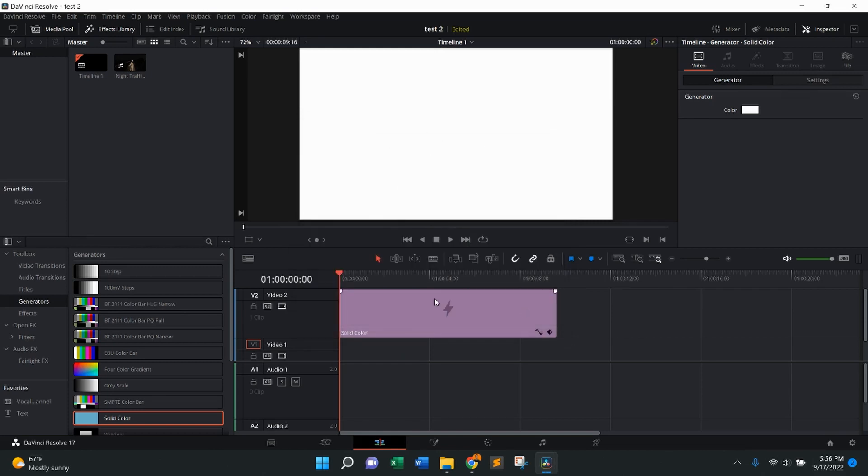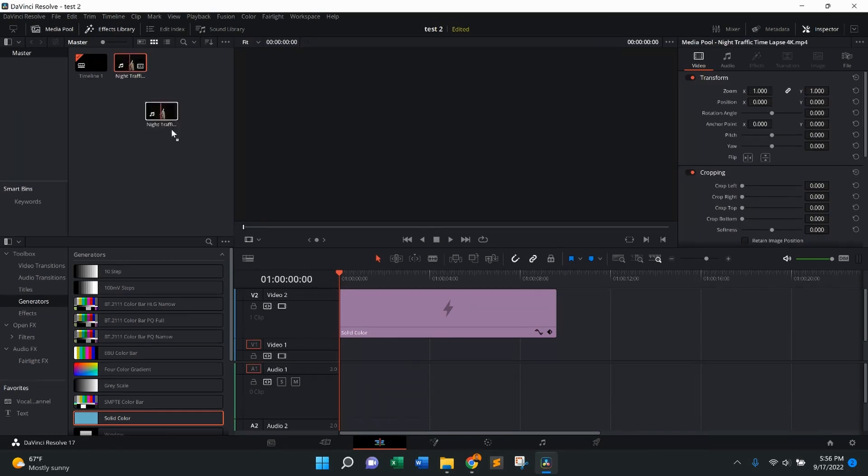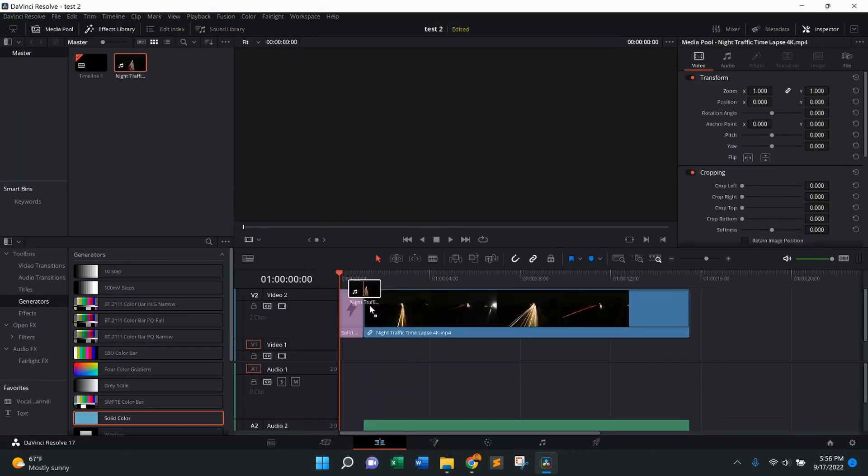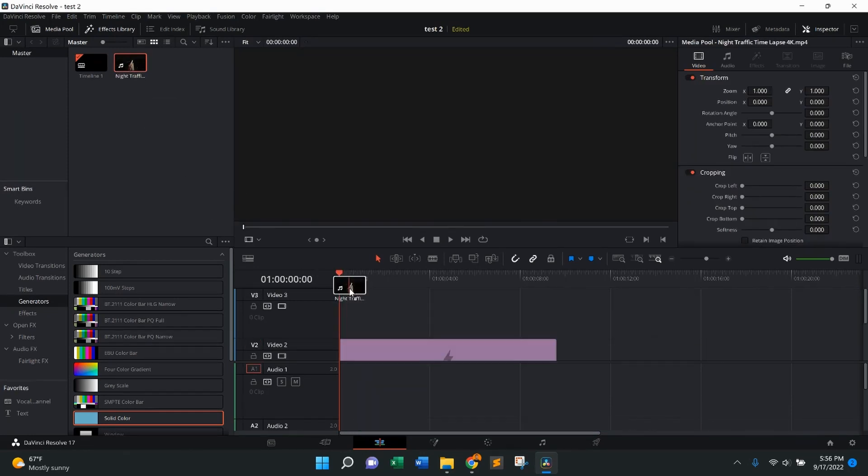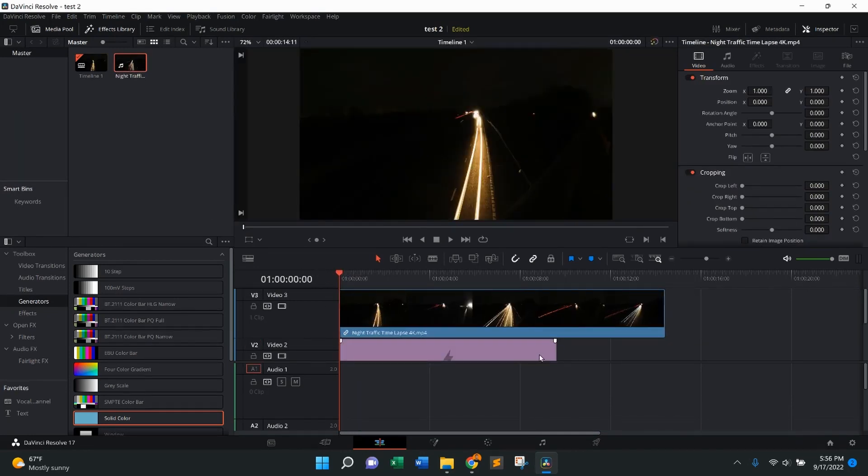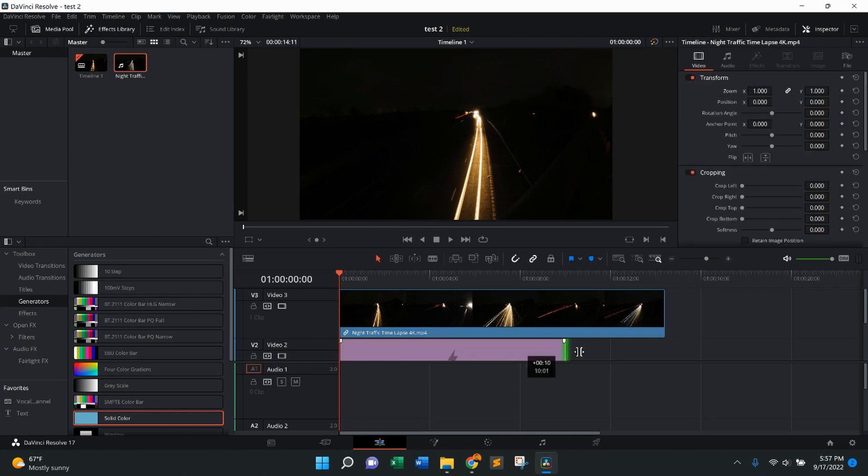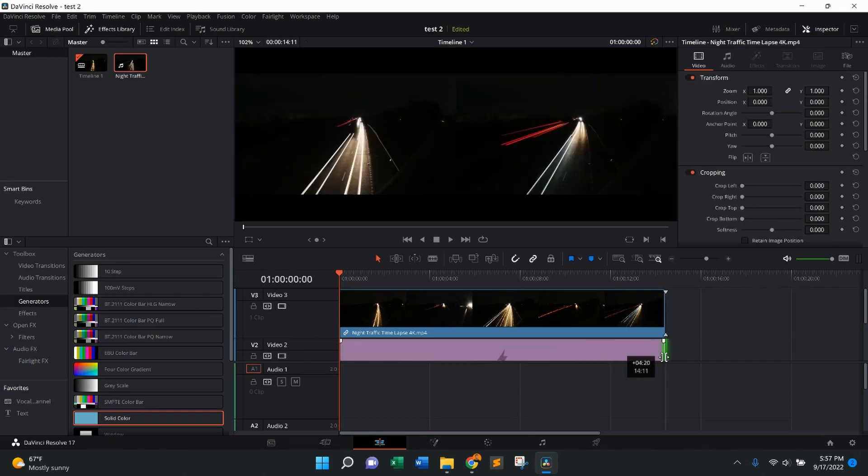Now we have that white color for the solid. Then I'm going to come up here to my video, pull that onto the timeline, and put it just above, just like that. I want to make sure that they're both the same length.